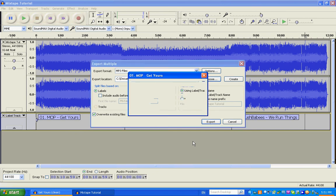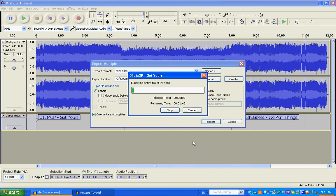Now you'll see it start to export it. I'm exporting at 96 kilobytes, which is really a low format. If you're doing music, you want to use at least 128. But I wanted this to go a little bit quicker just for our purposes here.